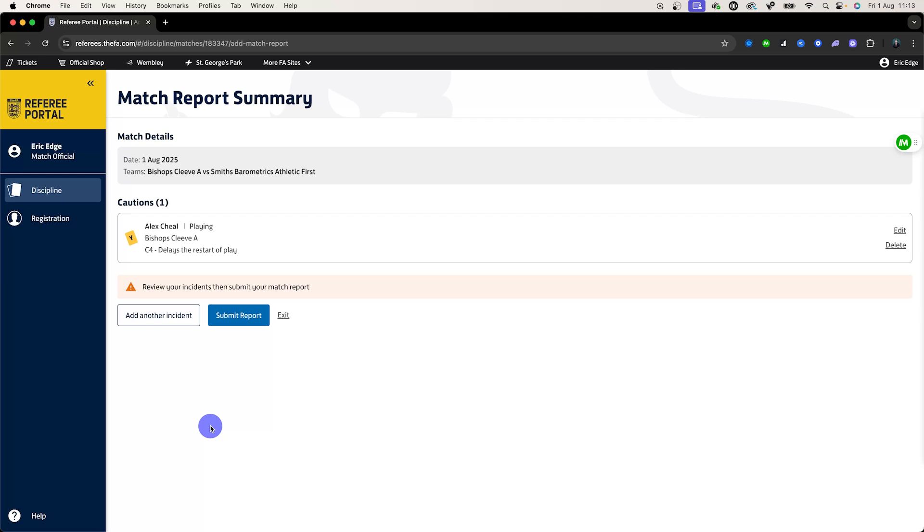If this is it, once you've finished you can submit report and that report will be sent through to the FA and you have completed your match report. I hope that helps. Any questions please put them in the comments and thank you so much for watching.